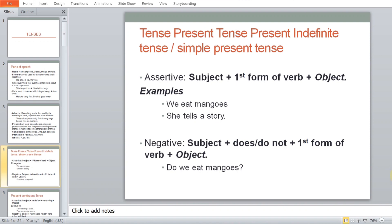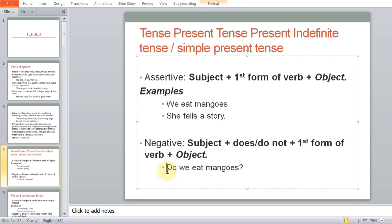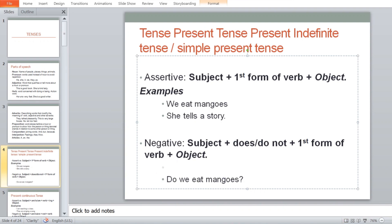The negative form is: Subject + does/do not + first form of verb + object. For example: 'We do not eat mangoes' — 'we' is subject, 'do not' is the negative auxiliary, 'eat' is the first form of verb, 'mangoes' is the object. 'She does not tell a story' — 'she' is subject, 'does not' comes in, 'tell' is the first form of verb, 'story' is the object.